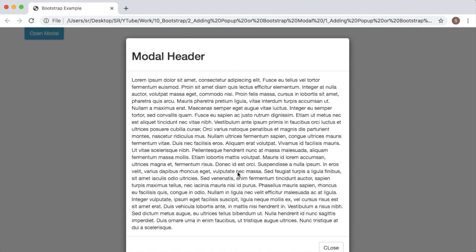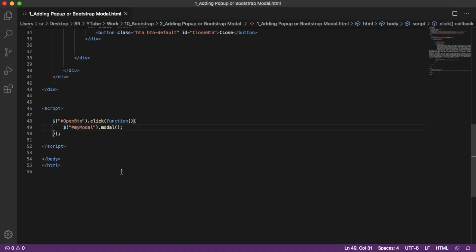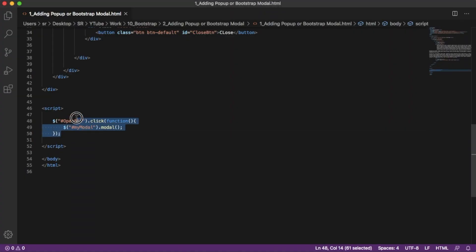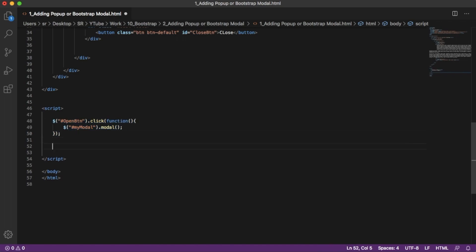Similarly, we need to add functionality for close. Go back to our code editor, copy this click functionality and paste it here. Now we need to add functionality for close button. In this modal functionality, just add hide.